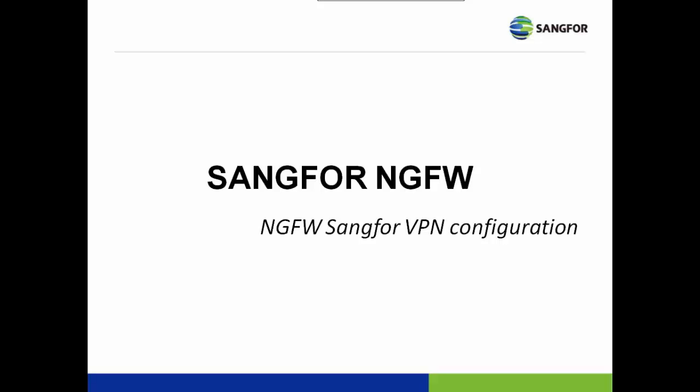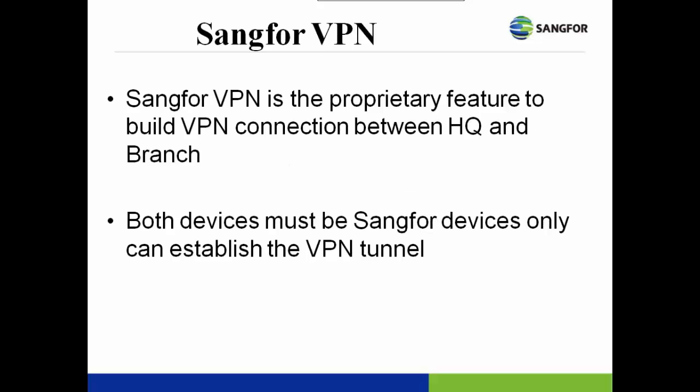NG Firewall Sangfor VPN Configuration. In NG Firewall, there are three VPN connection methods supported in the devices: SSL VPN, Sangfor VPN, and IPSec.